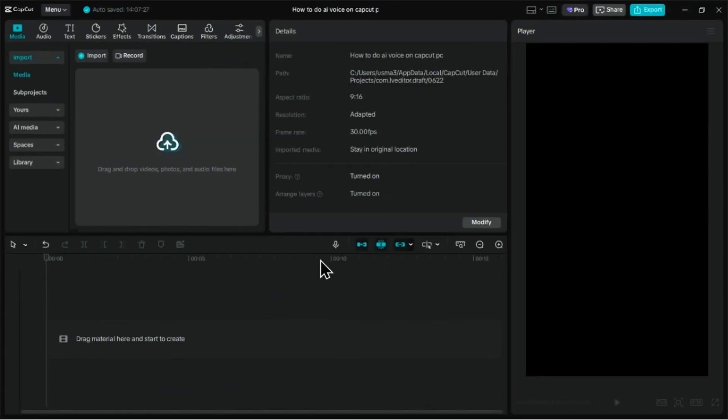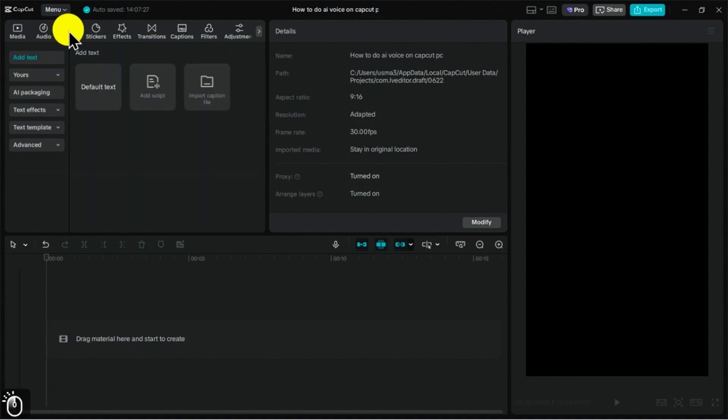Let's start by navigating to the Text tab on the top left. From here, we can add a text layer and type our text, but we'll select Add Script.